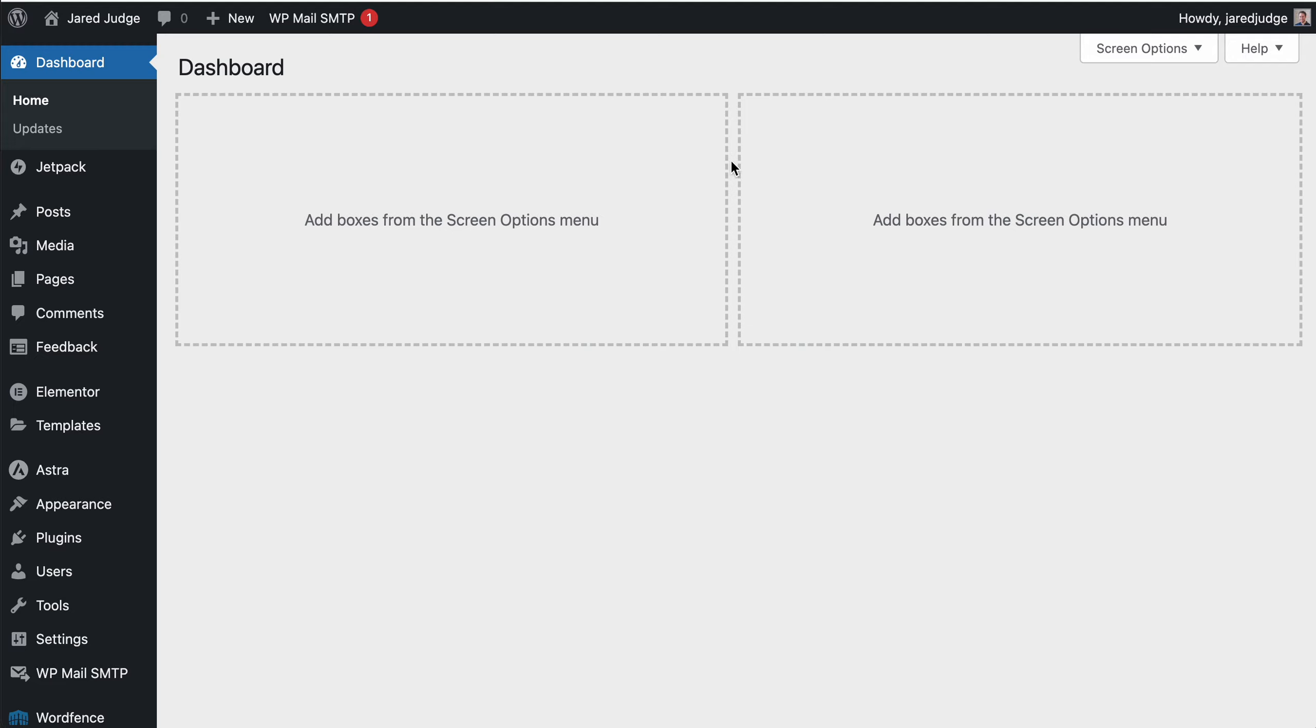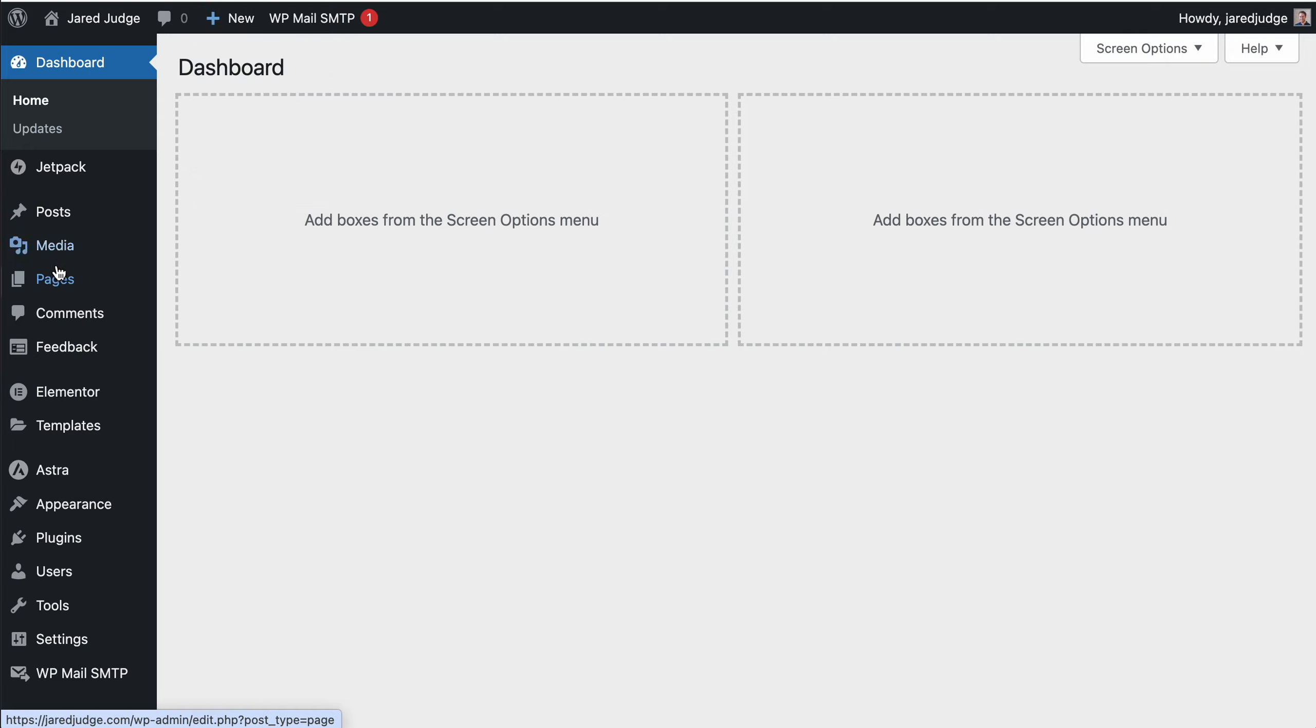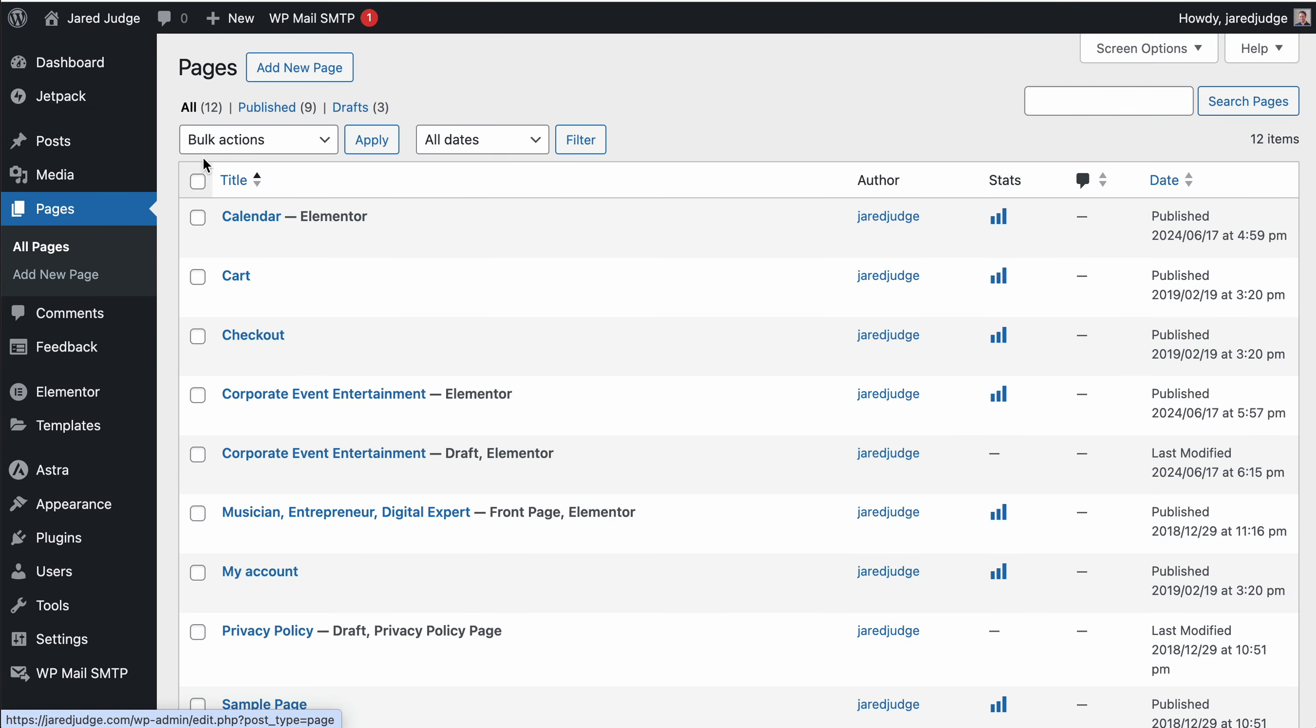Once you have logged in to the WordPress admin dashboard, you can very quickly use the new button in the top as a shortcut to create a new page. The second way would be to navigate to the pages tab on your website and click the button add new page.